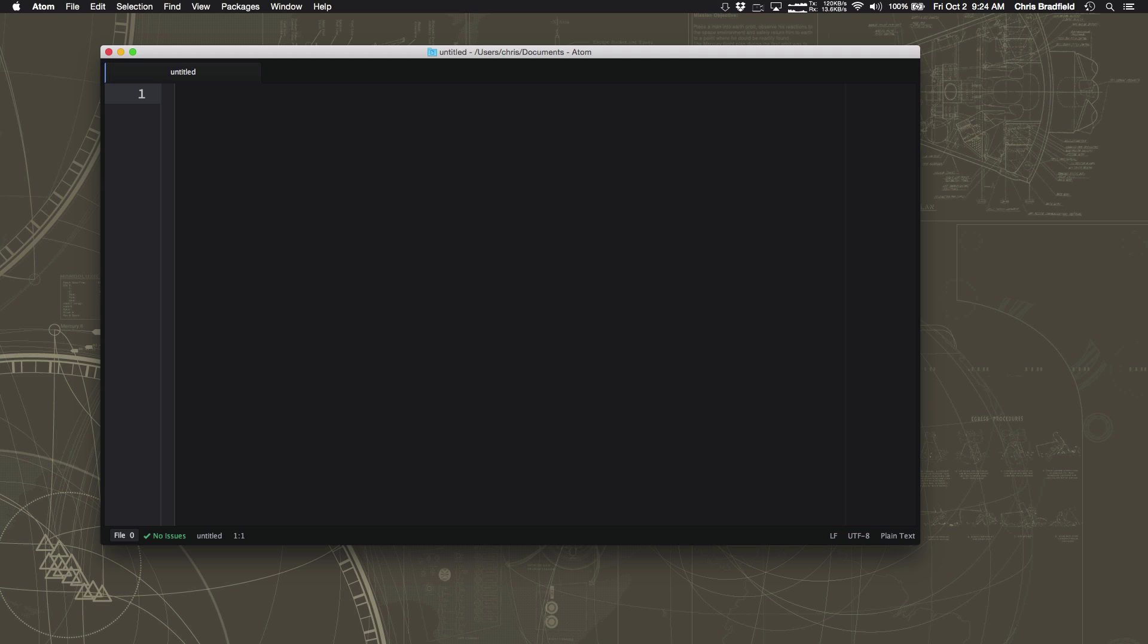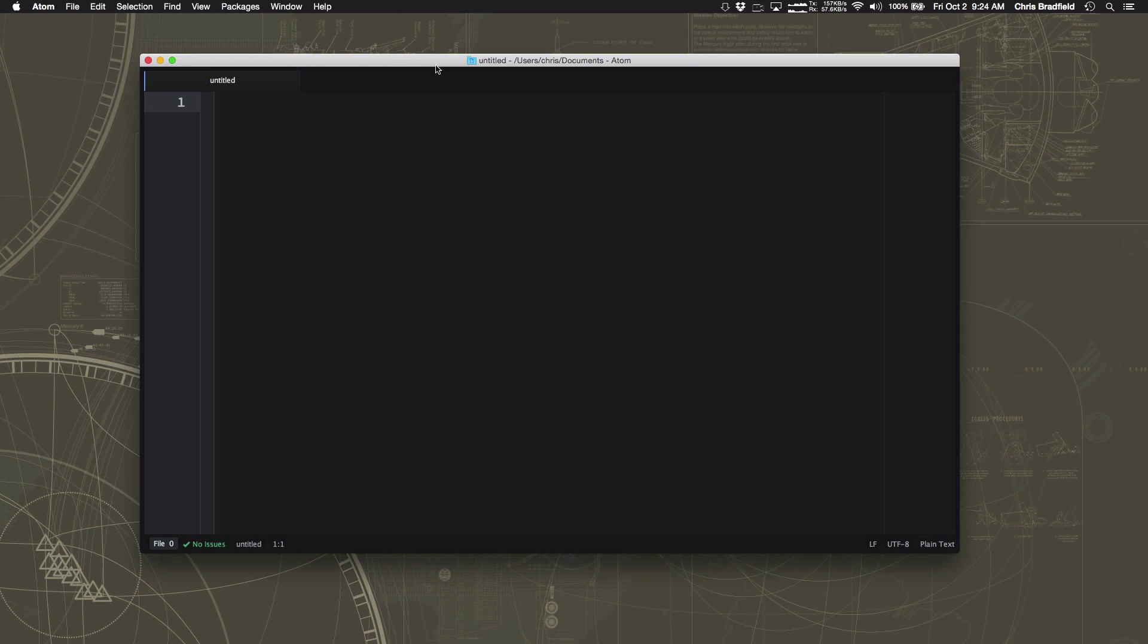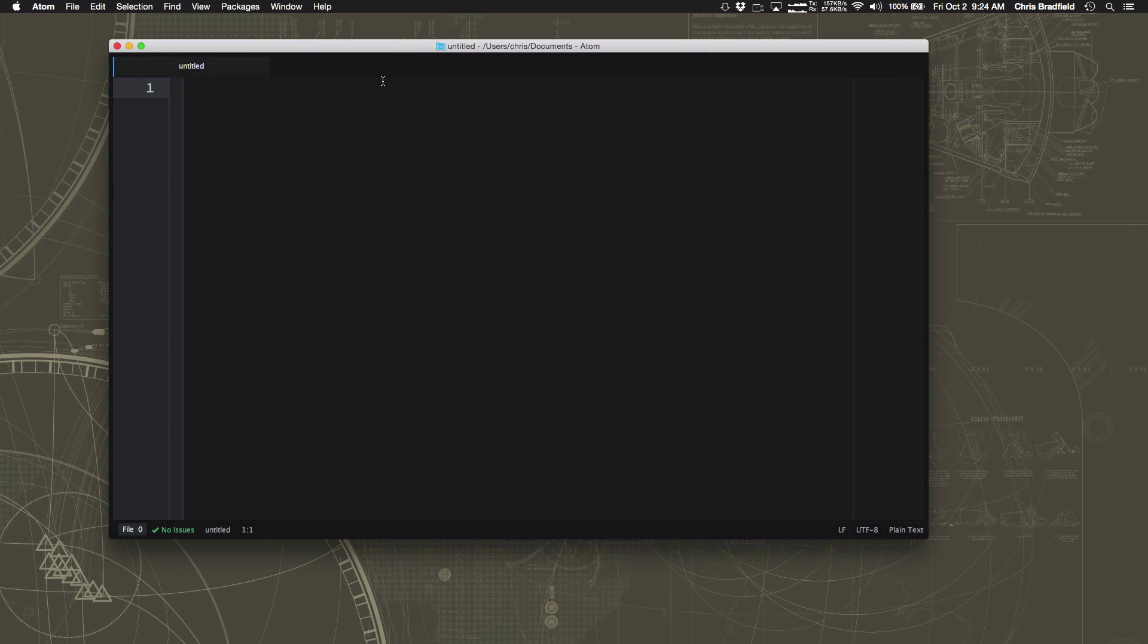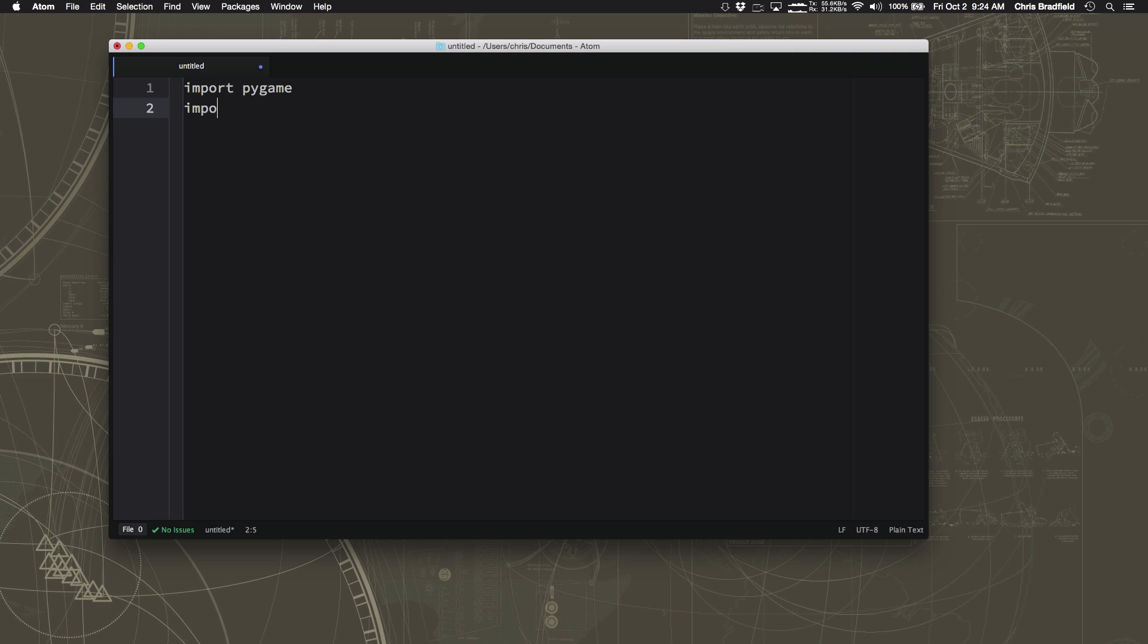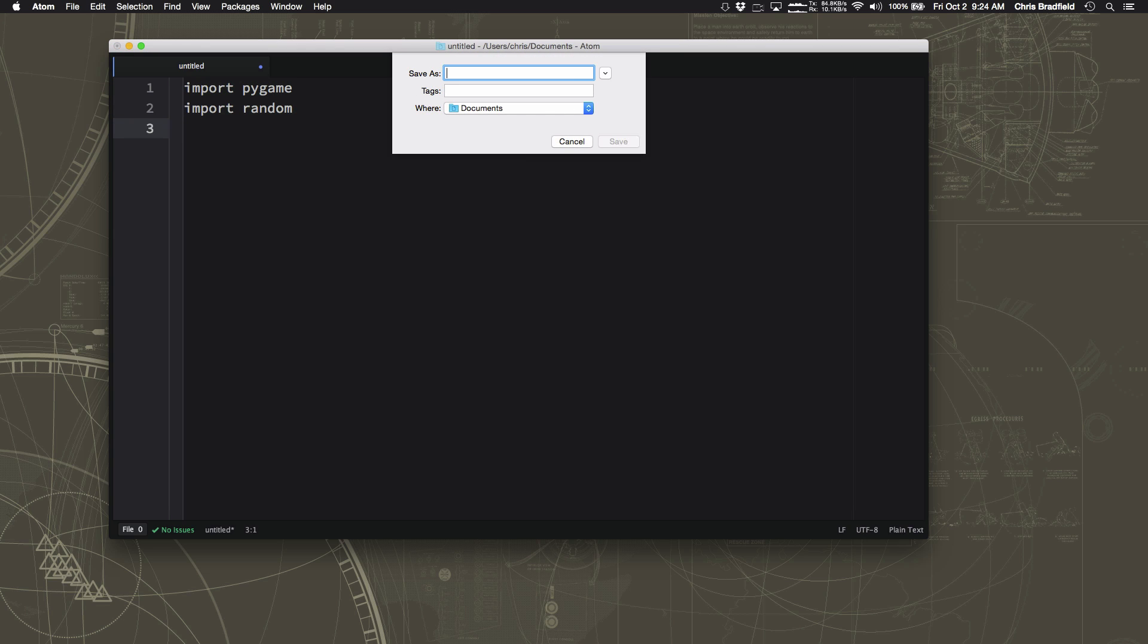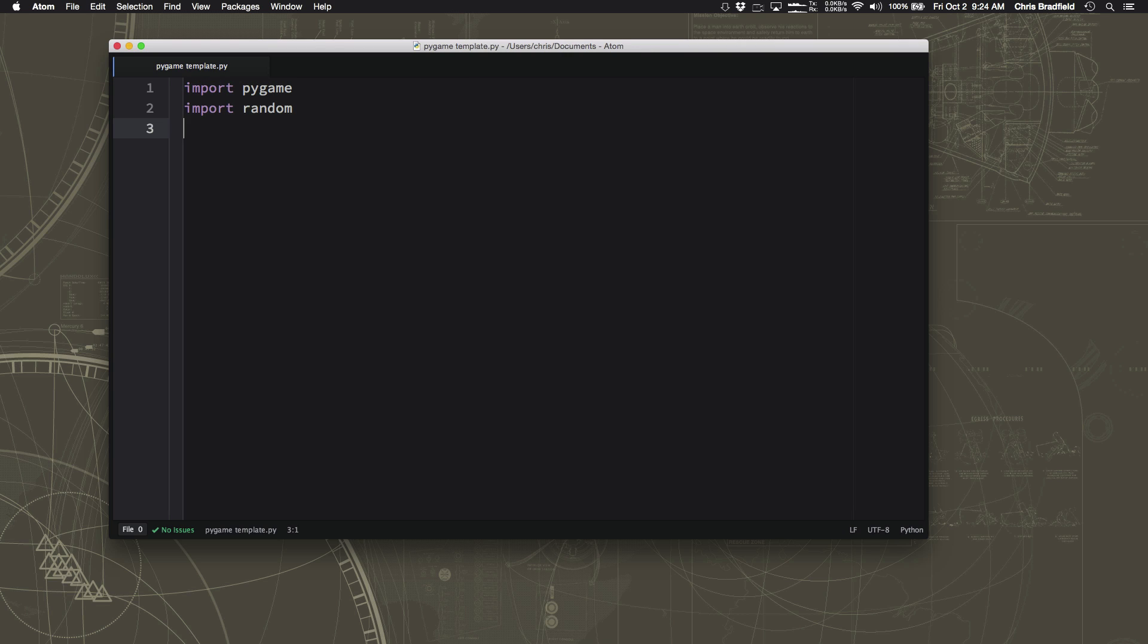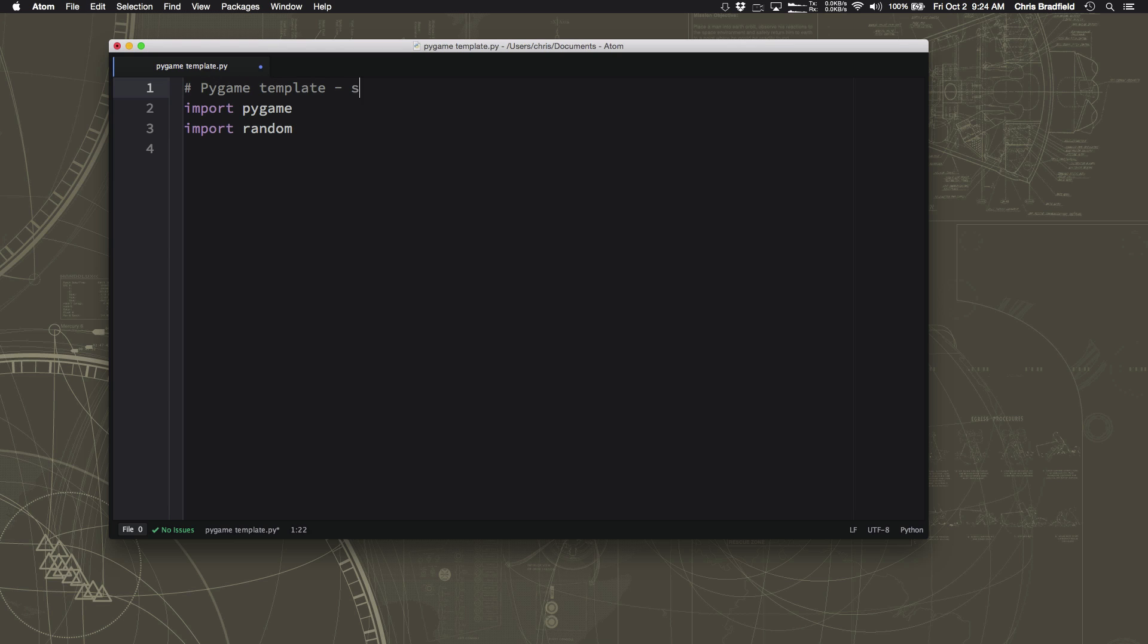Okay, let's get started with Pygame. So I have Atom open here and I'm going to start by importing Pygame. We're also going to go ahead and import random. Probably going to use that in making a game. And I'm going to save this and I'm going to call it Pygame template. Don't forget to put .py at the end. We're going to call this a template because this is going to be the skeleton of a Pygame project. And we're going to reuse that skeleton every time we want to make a new game, so to save us retyping the same things over and over again. I'm going to put a little comment up here. This is a Pygame template, skeleton for a new Pygame project.